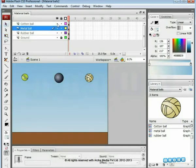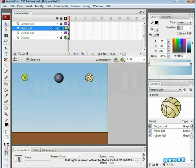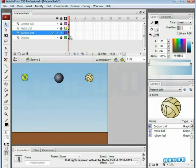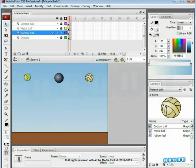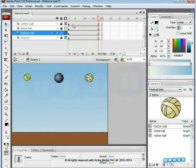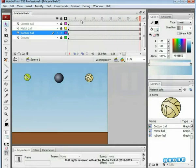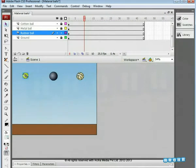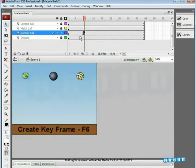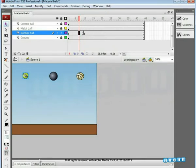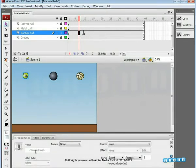Notice that each ball is placed on its individual layer. To start with the rubber ball animation, we have already kept the remaining layers locked so that we'll not accidentally disturb any one of them. In the timeline, extend the length up to 44 frames. Moving towards the rubber ball, select it. Insert a keyframe on the 10th frame. Go to the Properties tab and assign Motion Tween to it.